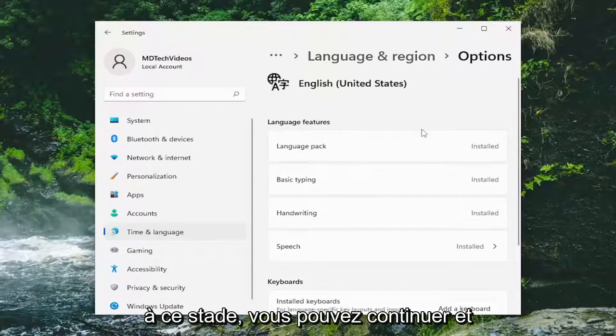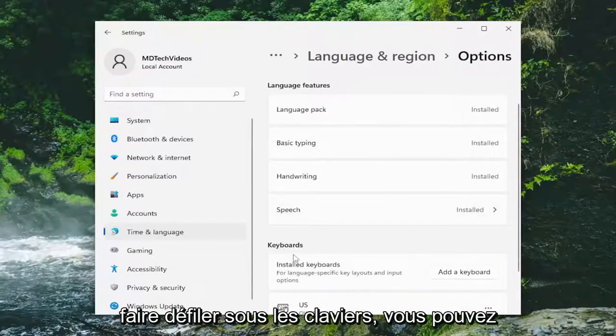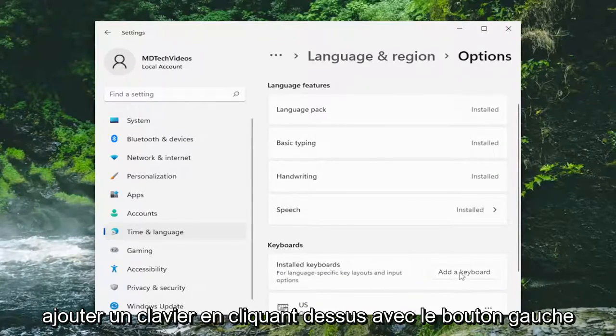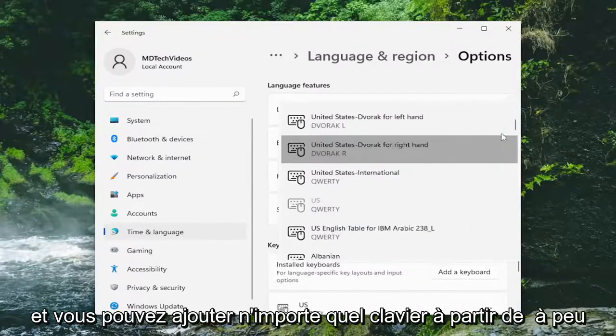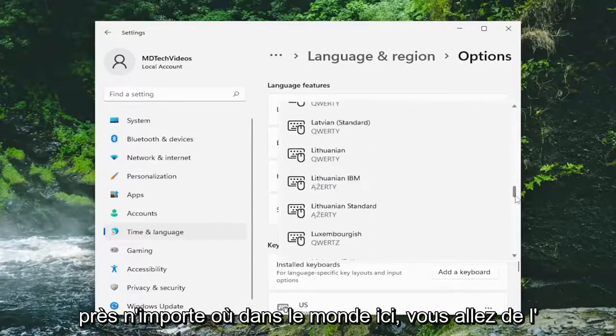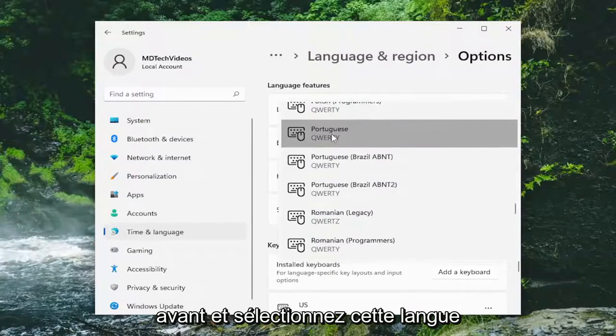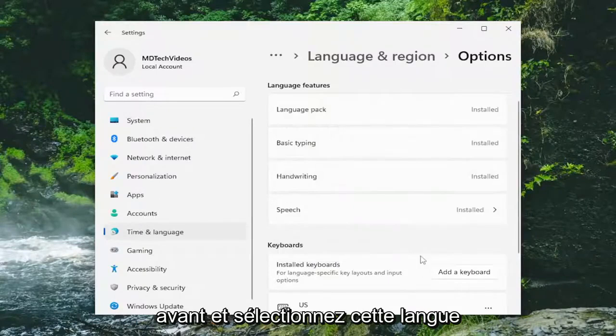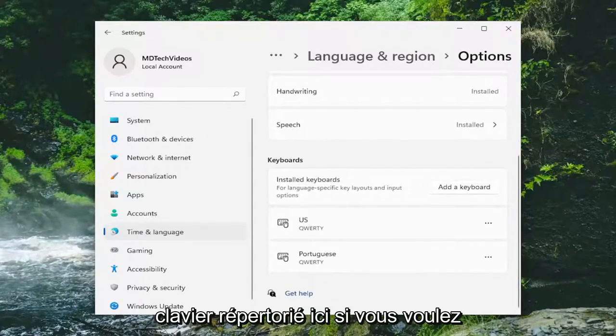At this point, you can go ahead and scroll down underneath Keyboards. You can add a keyboard by left clicking on it and you can add any keyboard from pretty much anywhere in the world here. You go ahead and select that language and then that'd be it. You have the keyboard listed down here.